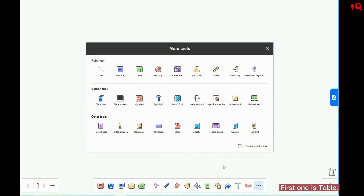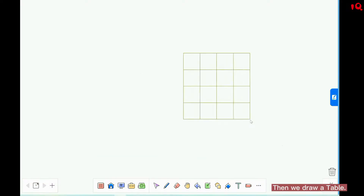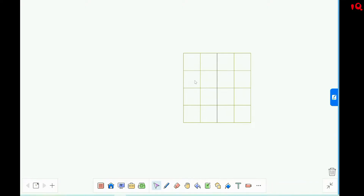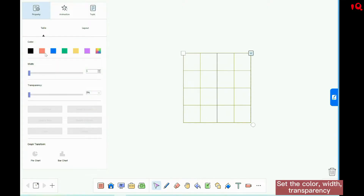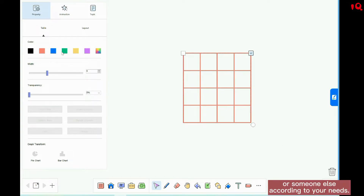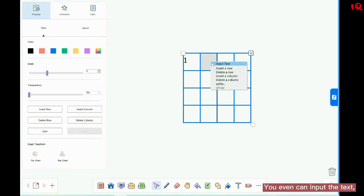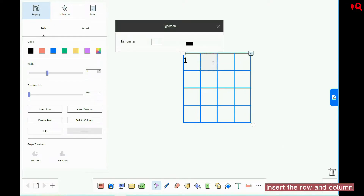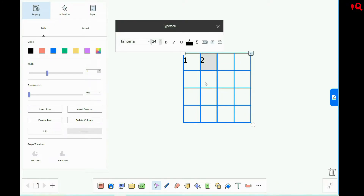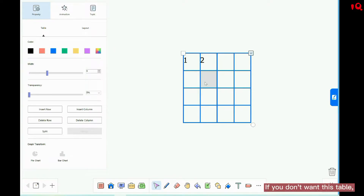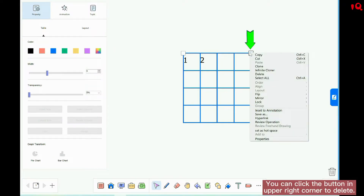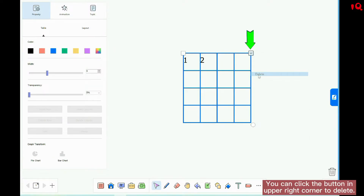I'm going to show you some of them. First is the table. We draw the table and set the color, width, and transparency. You can even input text and insert rows and columns. If you don't want the table, you can click the button in the upper right corner to delete it.